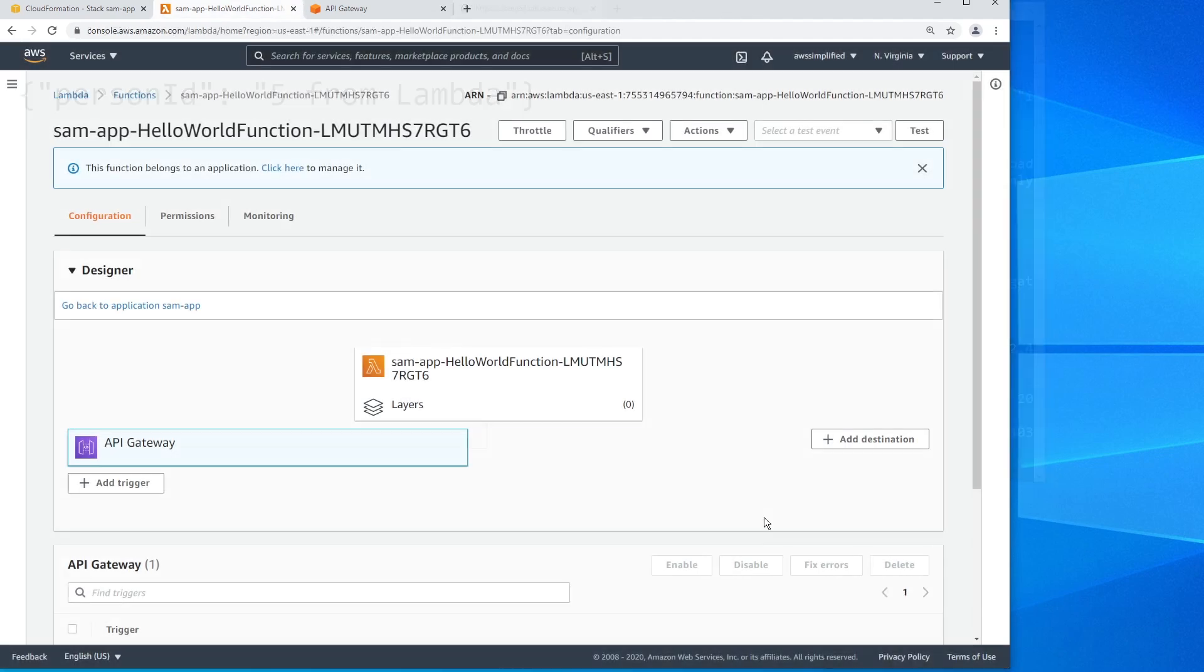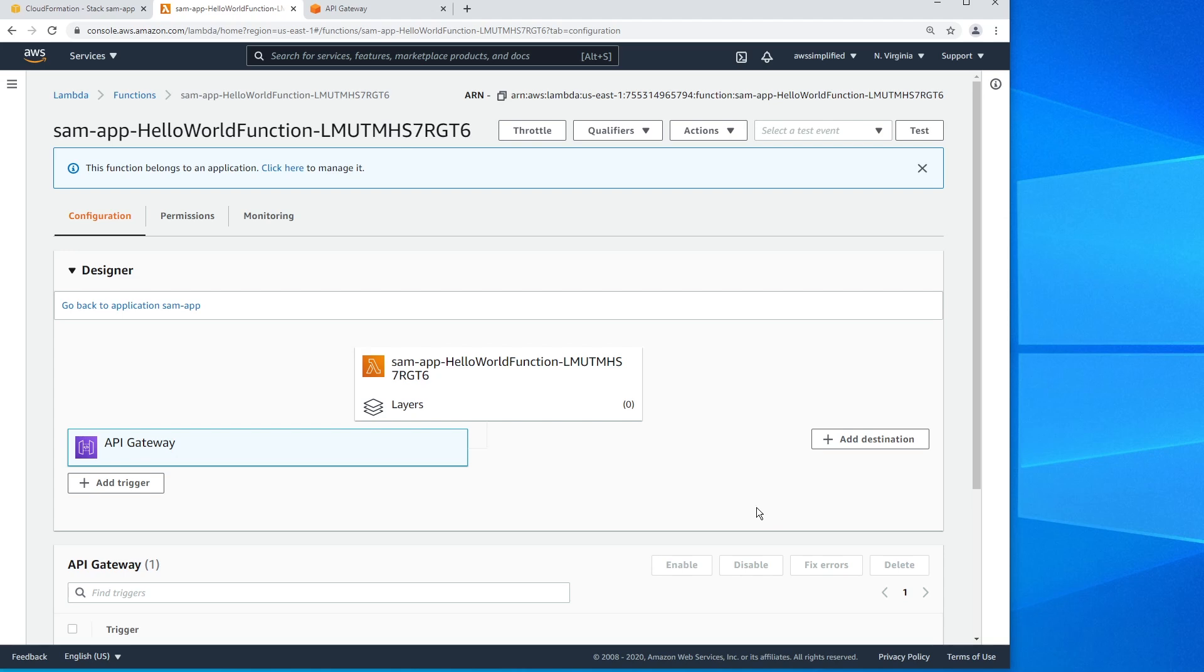So this is just a very simple example of how you can get started with SAM just to build a simple API gateway and Lambda function. Again, I'll make this source code available down in the description section on GitHub so you can try this out. If you liked this video, you should check out the one on the right here on an introduction to CloudFormation. And as always, if you liked it, please don't forget to like and subscribe and I'll see you next time.